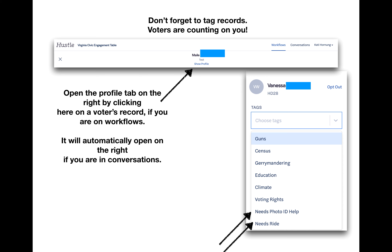If you have a voter who indicates they need some help getting a voter ID or a ride to the polls, you will need to tag that voter so someone can get them that help. On the right side of the page, you're going to see a profile of the person you're texting with — if you don't, look at the top center and you should see the words show profile, just click on that. When the profile box is to the right, there's a drop-down menu labeled Tags with various choices. The two key tags are needs photo ID help or needs a ride. Please be sure to tag every voter who needs this assistance — they're counting on us. The ability to tag is only available on a computer, and this is why we need you to use a computer instead of a phone.